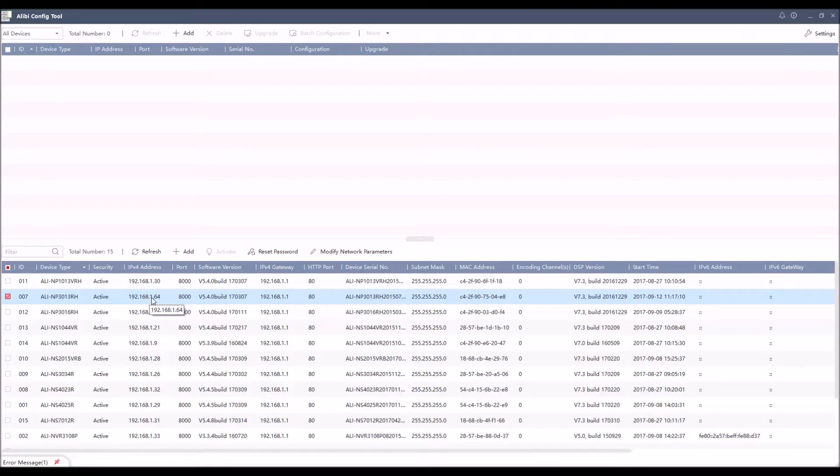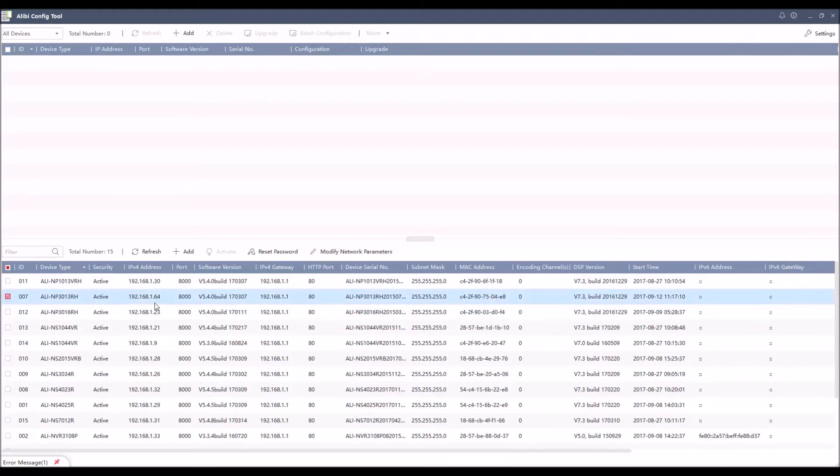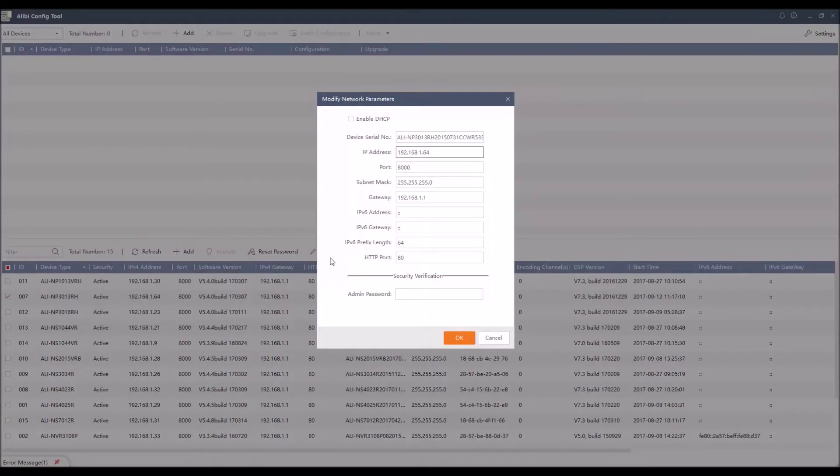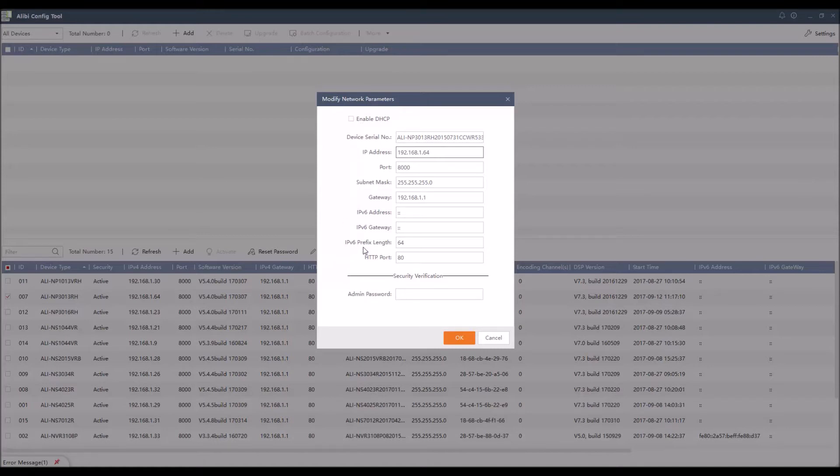The next thing that we can do here is we can actually modify our IP address settings. So if I do not like this IP address after I've activated it, we click on the modify network parameters button. This will allow me to then assign a new static IP address, or I can click the DHCP button at the top, put in my password, and that will automatically assign itself an IP address from the DHCP server if the network does support that.